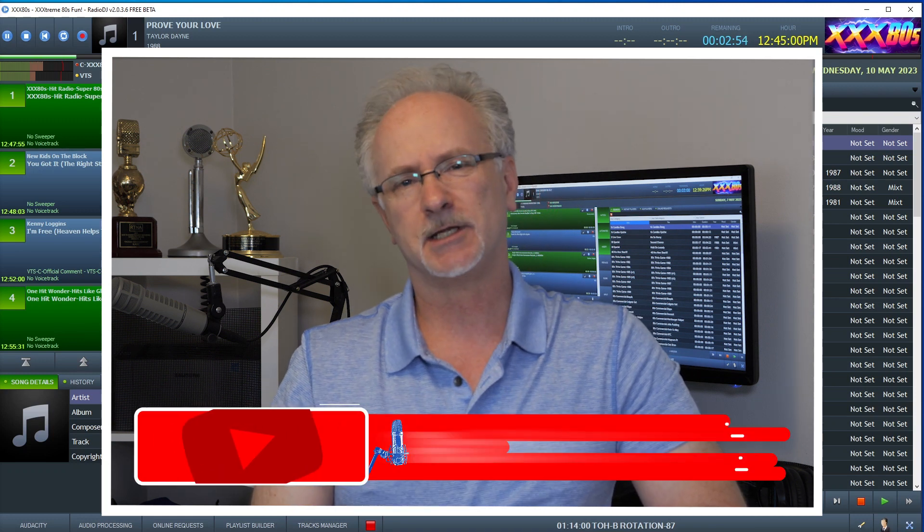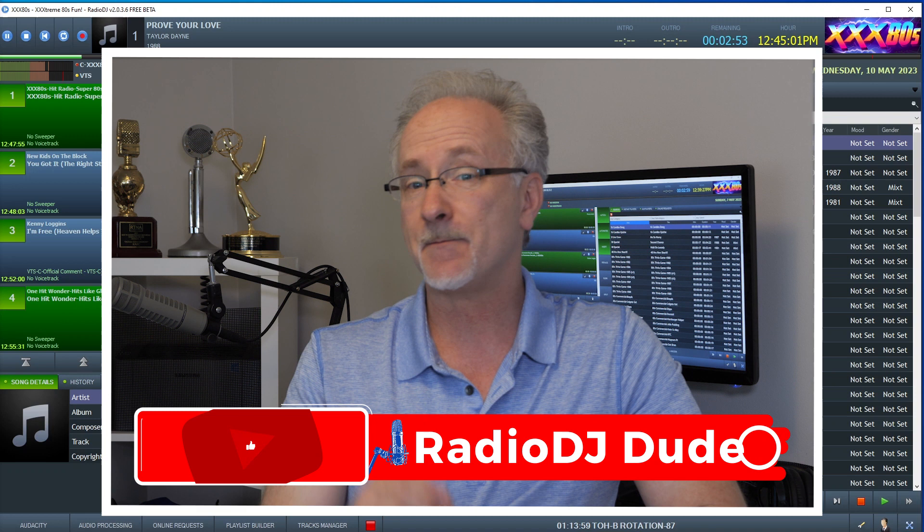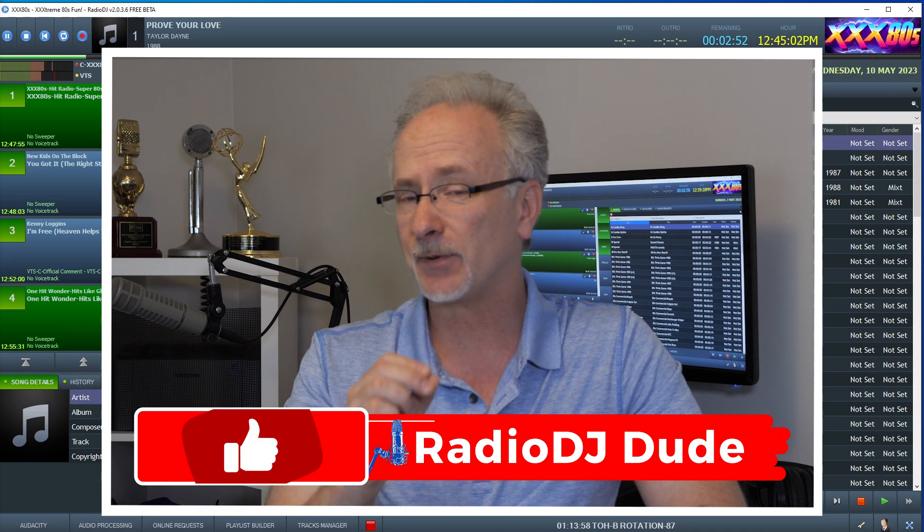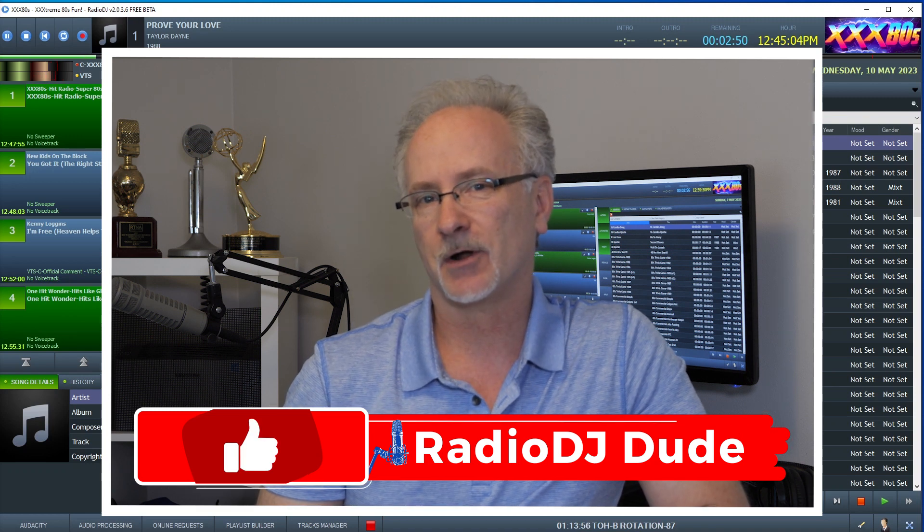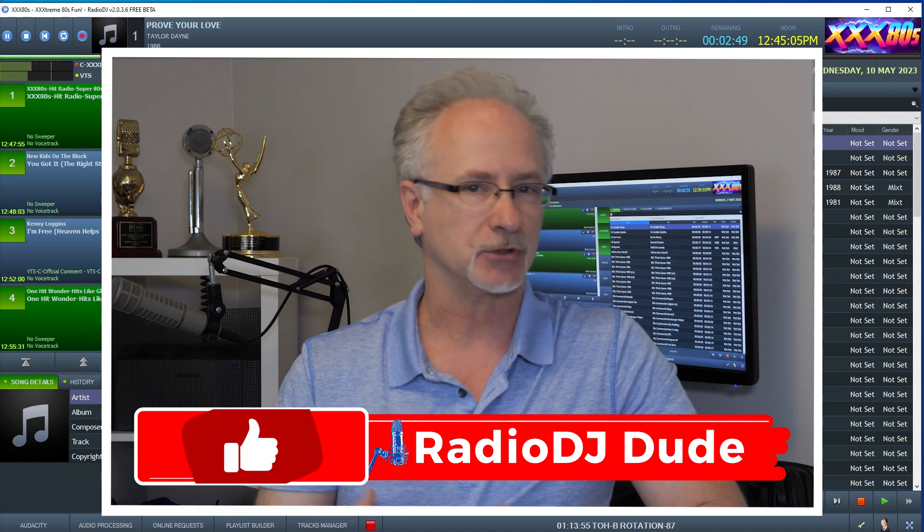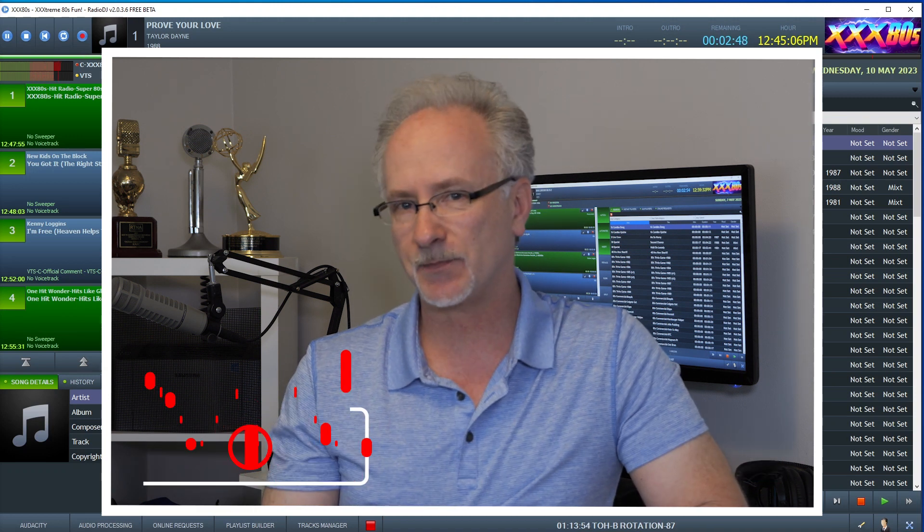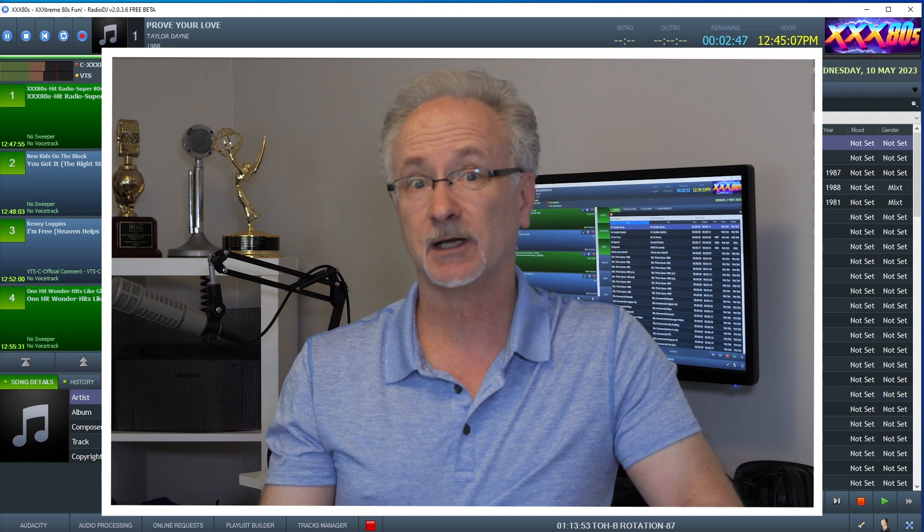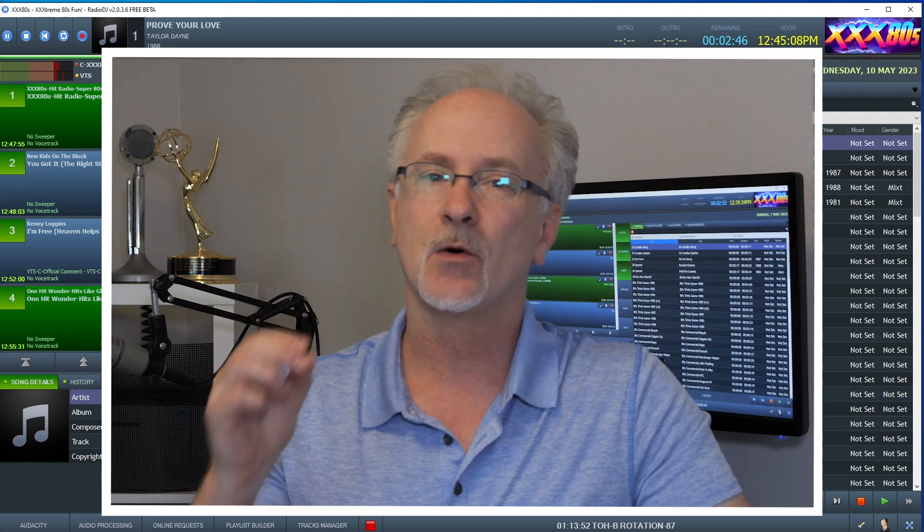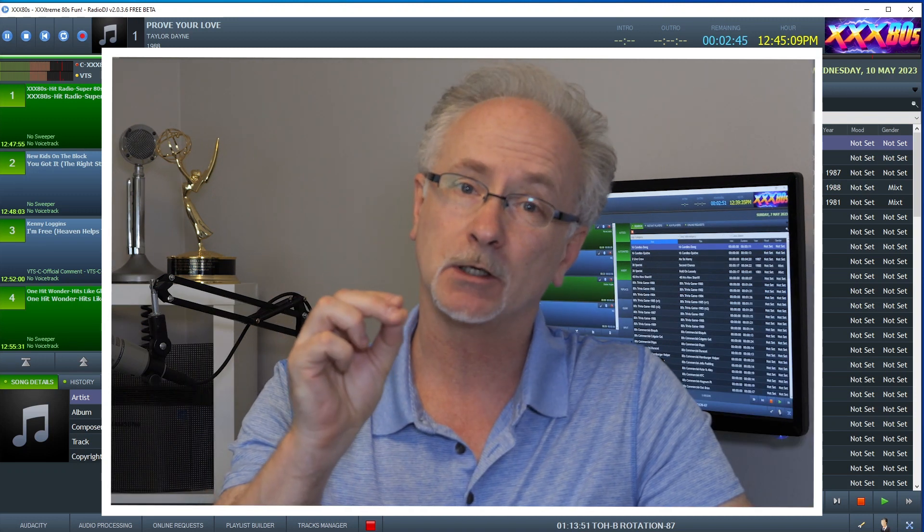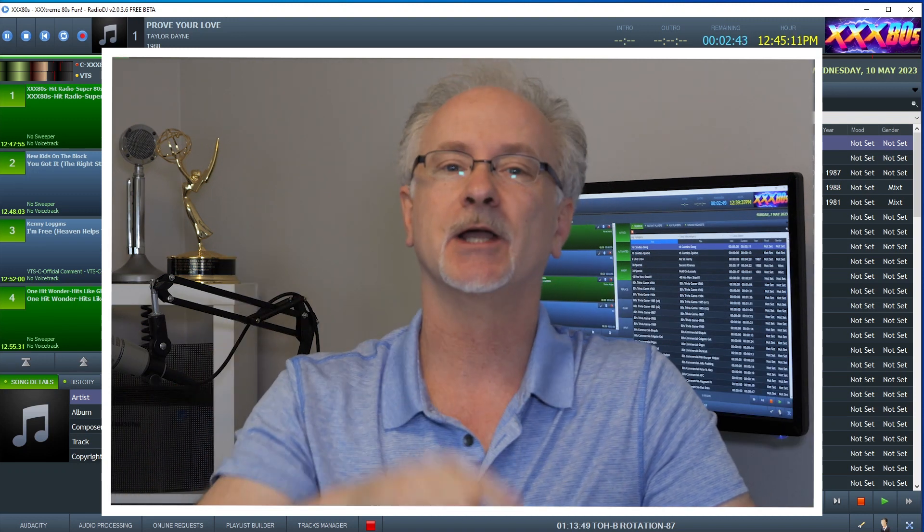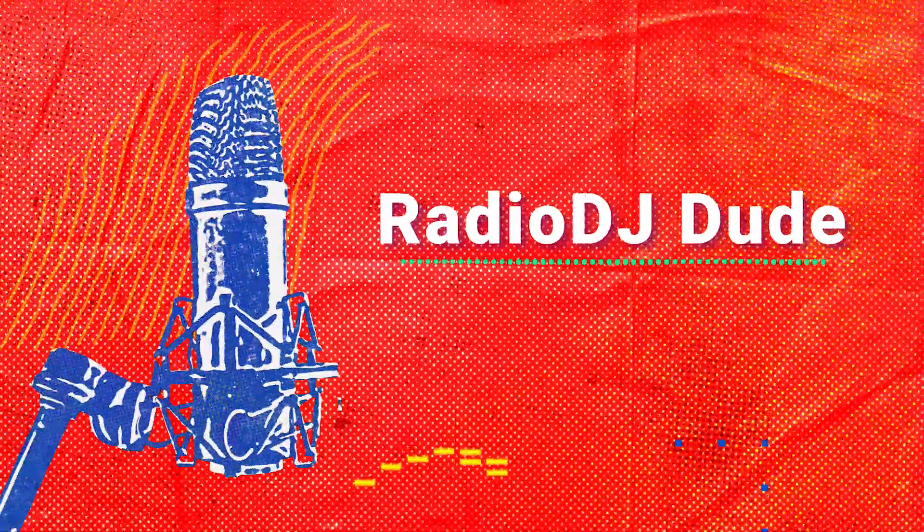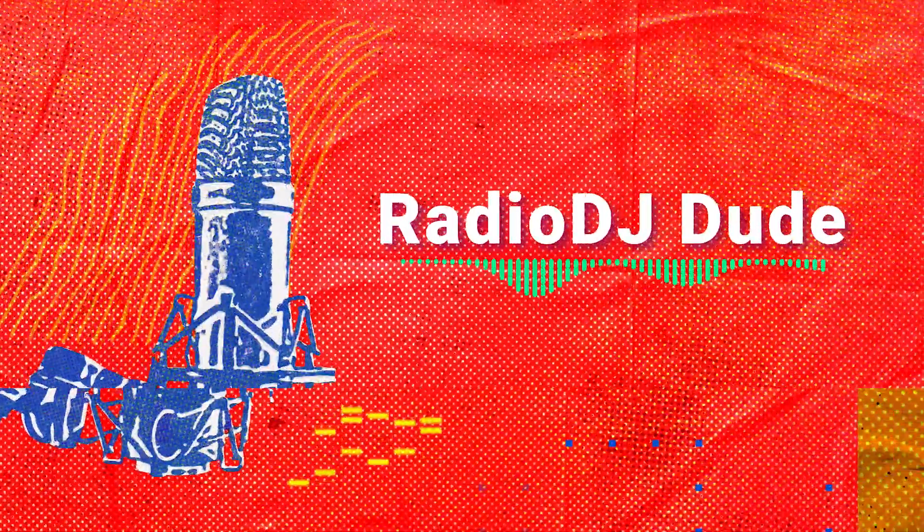I am Jeff, the radio DJ dude, and I may have stumbled upon a way to keep your on-air elements, your jingles and sweepers, sounding really fresh while keeping your workload really low. Let's check it out. We are on the air.